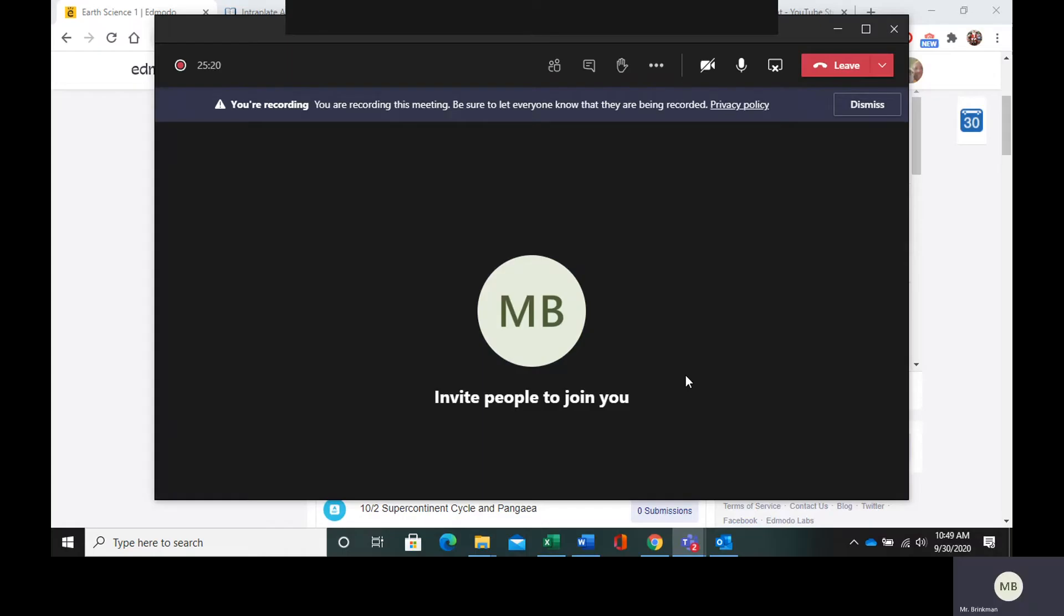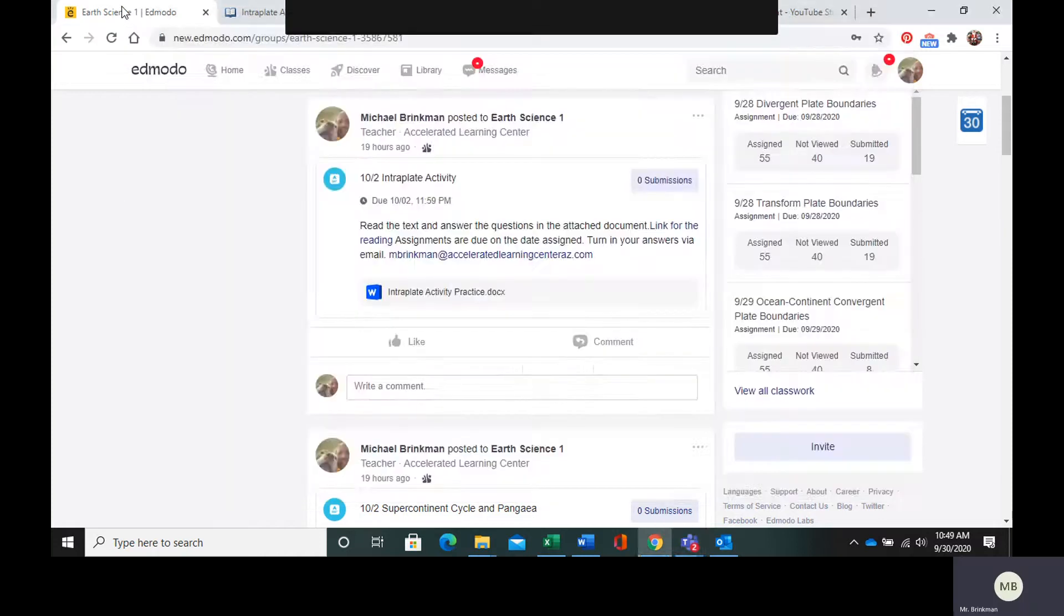Hello everyone. So today we're going to take a look at intraplate activity. So in your Edmodo, you are going to go to the post that says 10-2 intraplate activity.